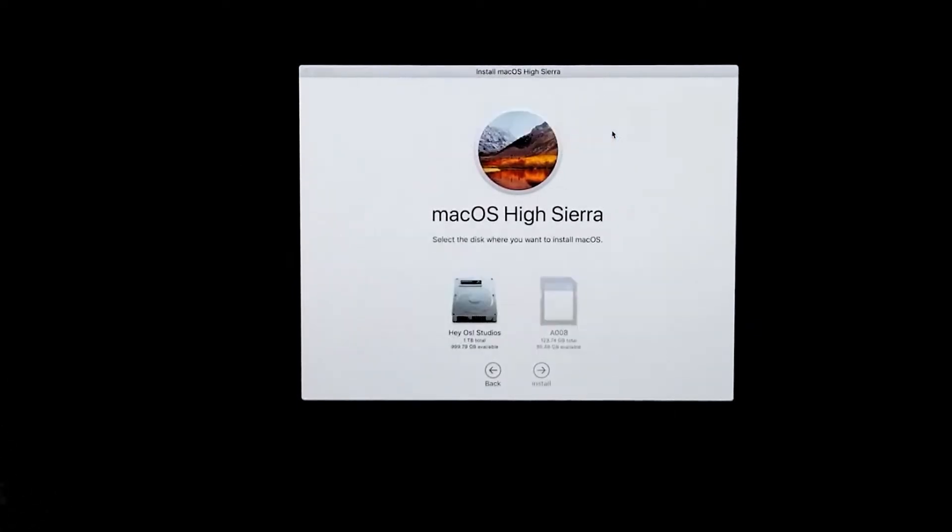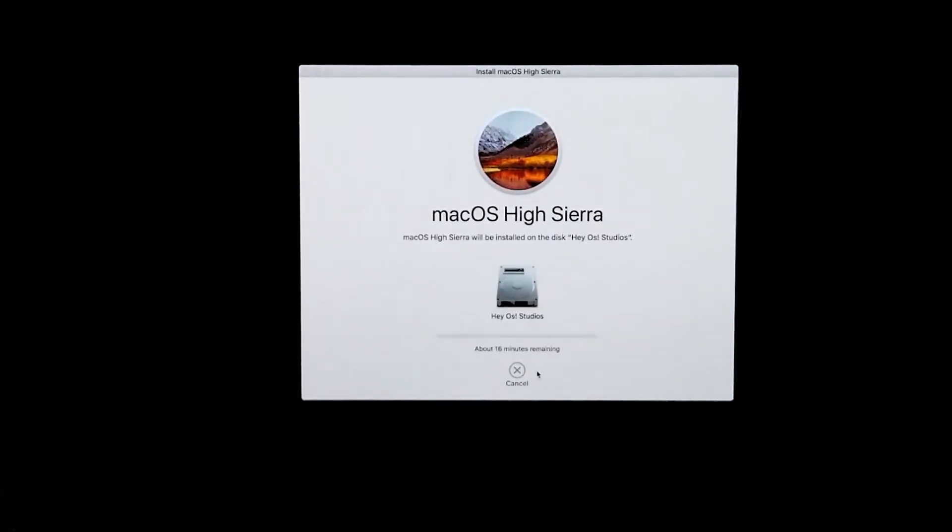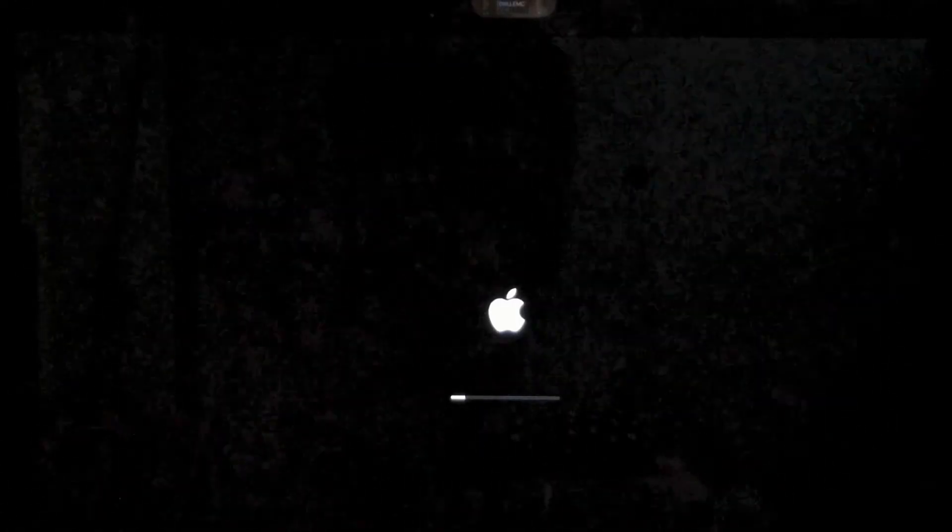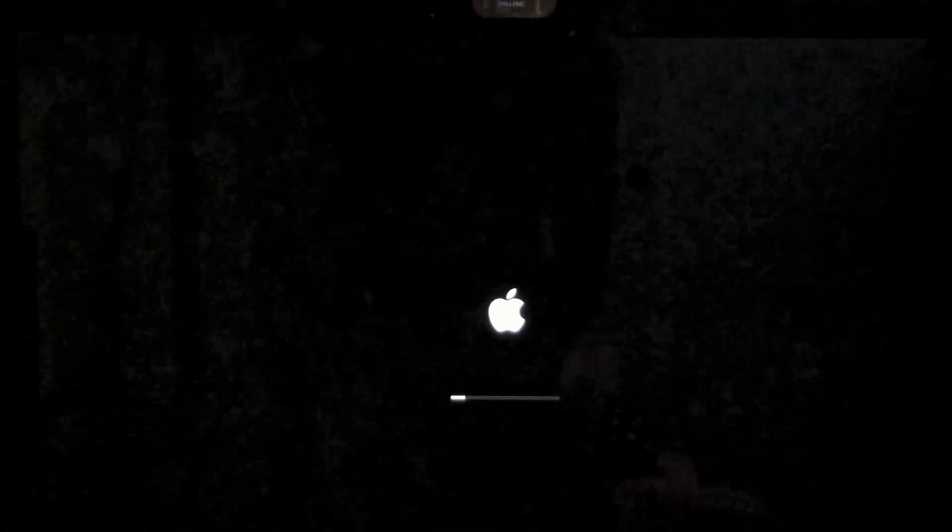Agree, and then select your hard drive where you want to install the macOS High Sierra. Right here it says 60 minutes, so I'm going to speed it up and come back. So now we're back and the computer is restarting.